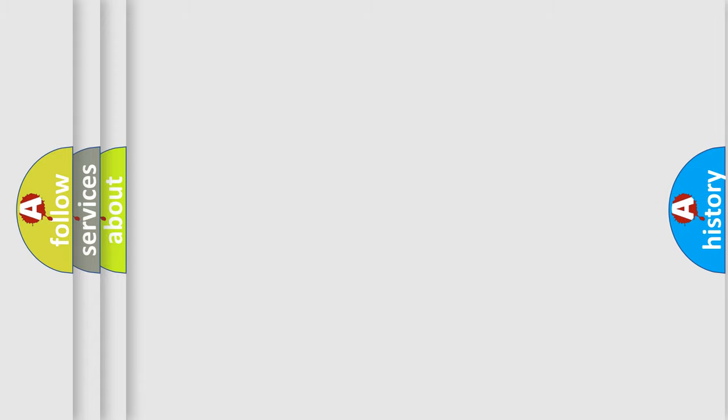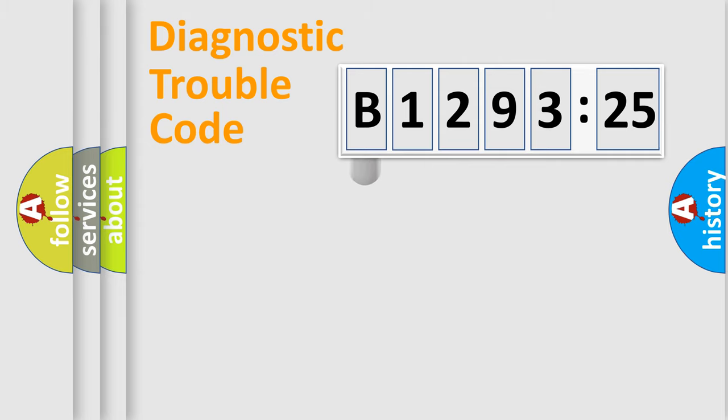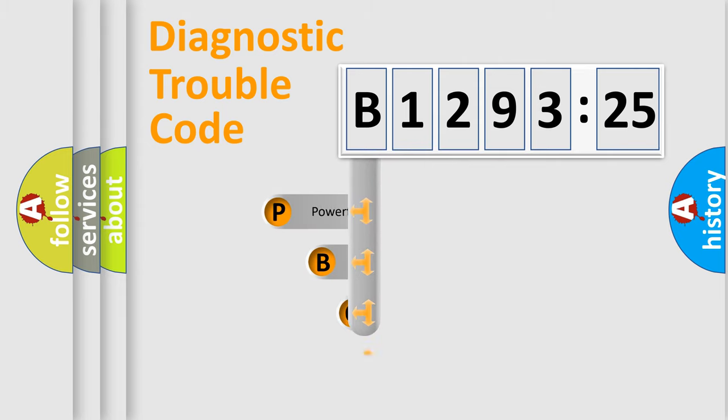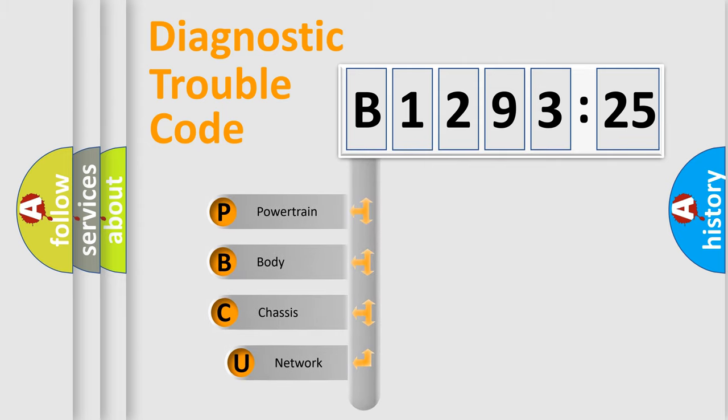We divide the electric system of an automobile into four basic units: Powertrain, Body, Chassis, and Network.